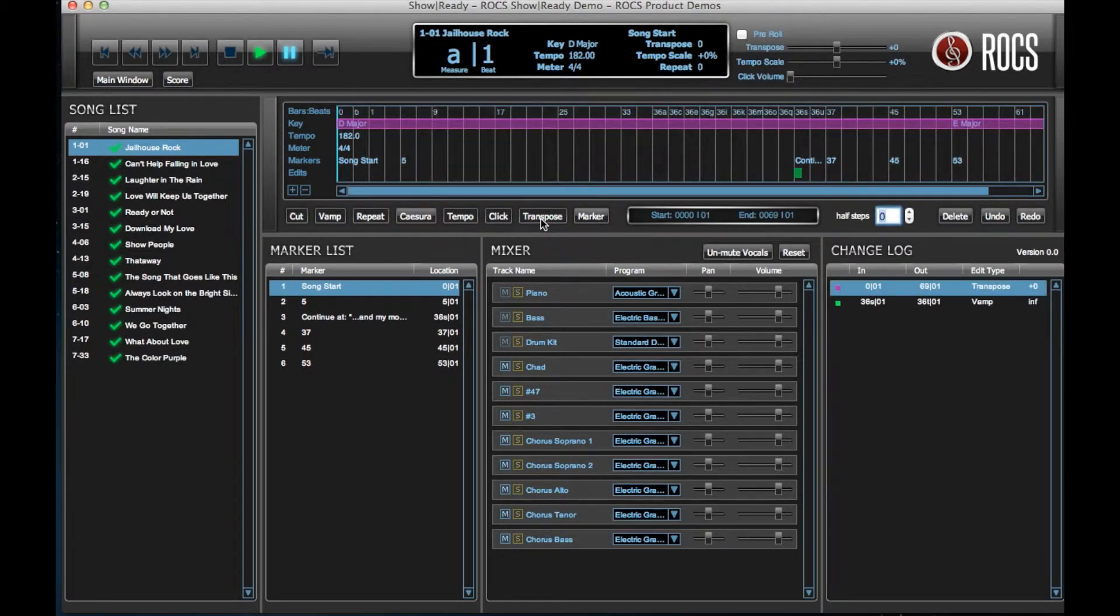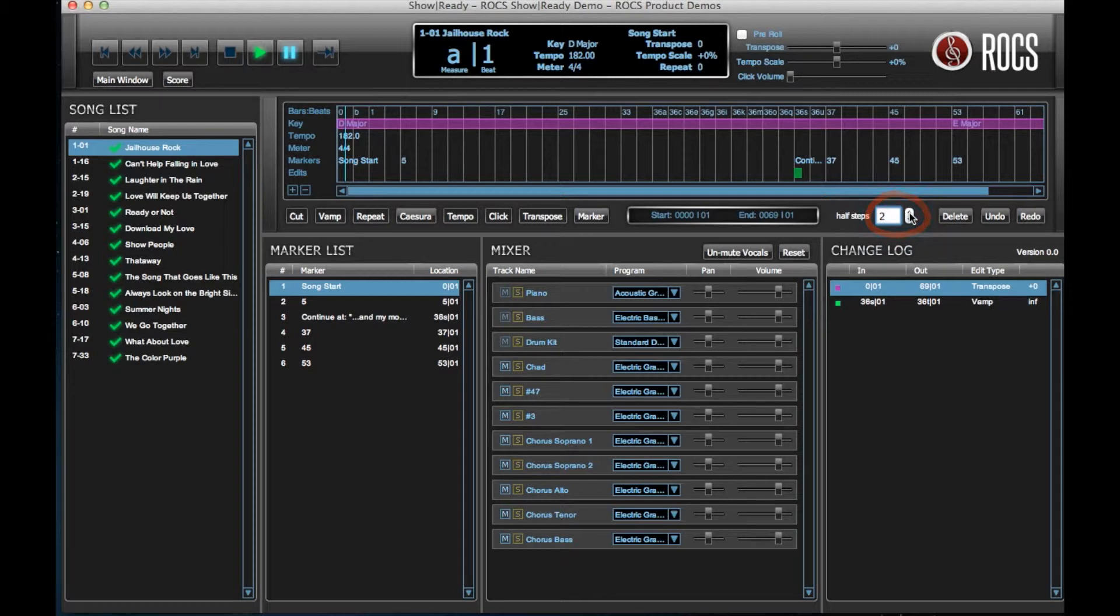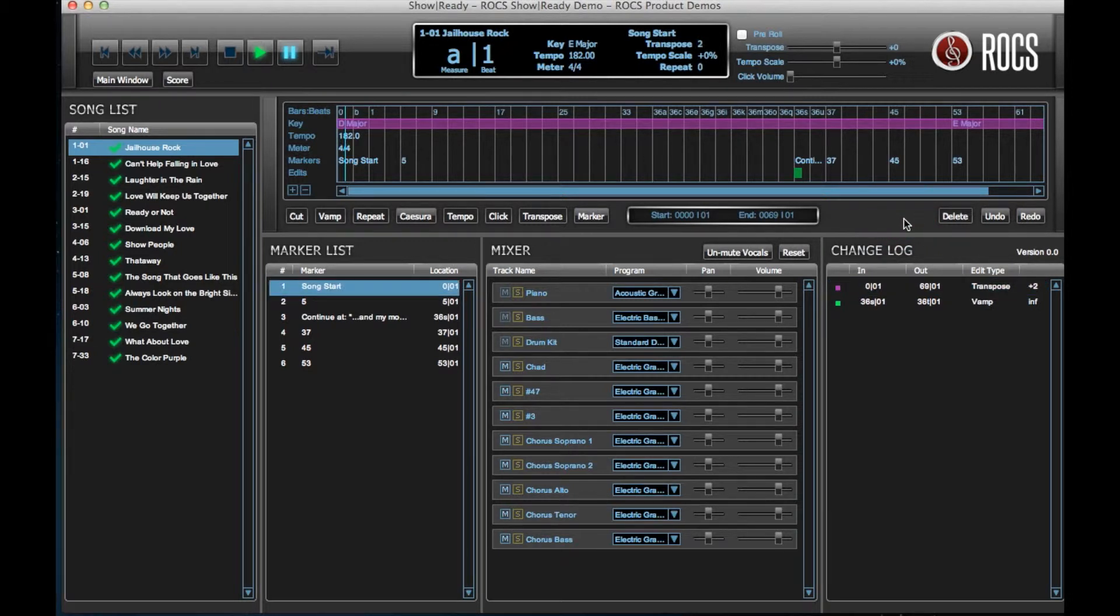Next, click the Transpose button below the timeline. After you have done so, towards the bottom right of the timeline select the number of steps you would like to transpose your selection. Then, hit Enter.